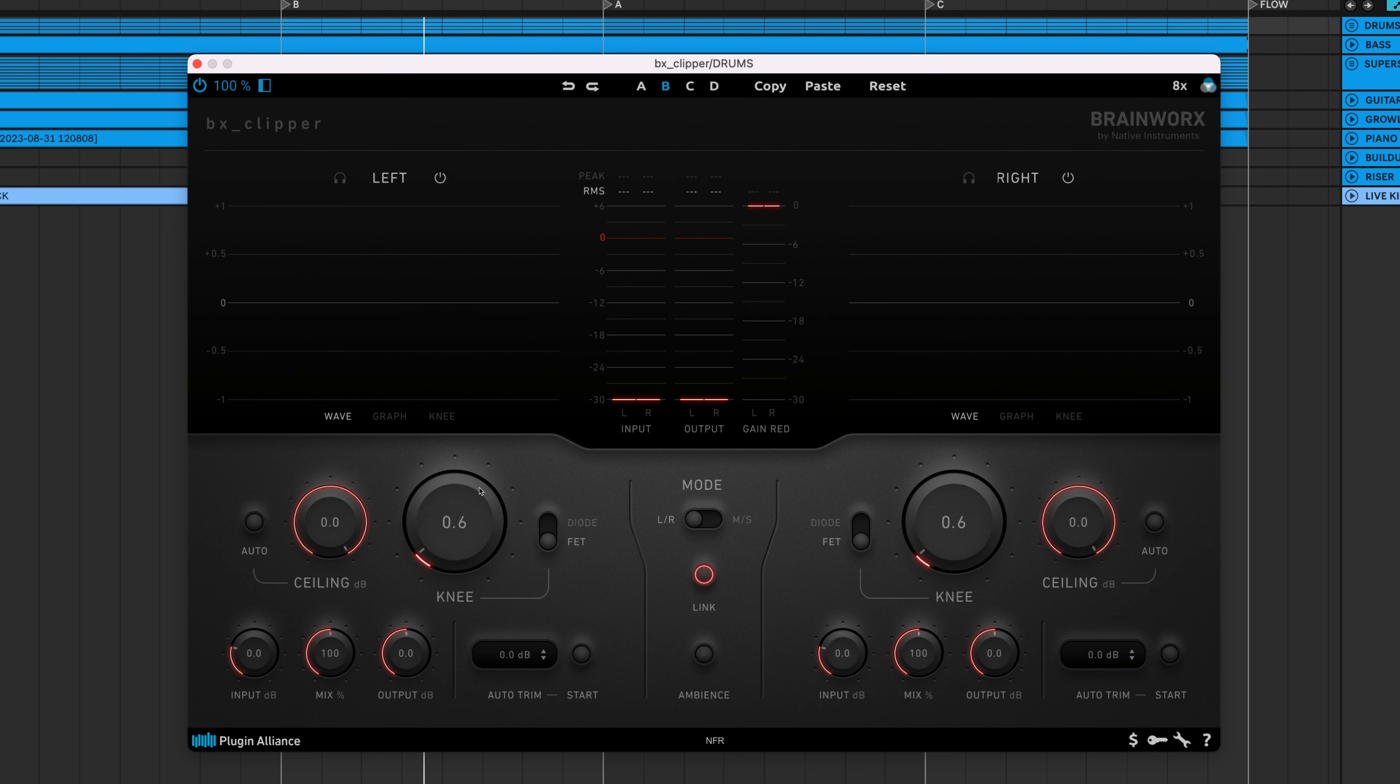Copy lets you copy the settings from one view, while paste overwrites the settings of your selected view. Reset only affects the active view and reverts all settings to their default values.